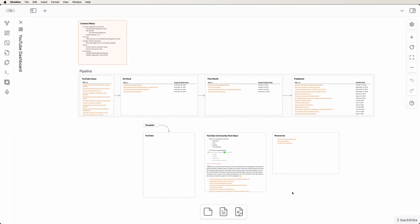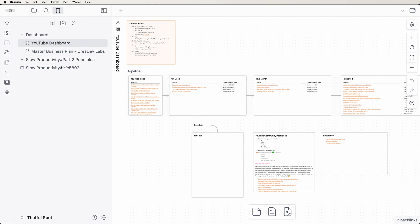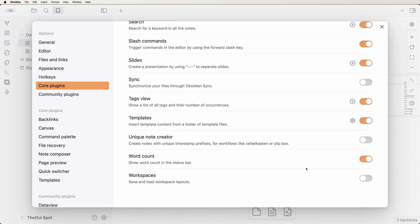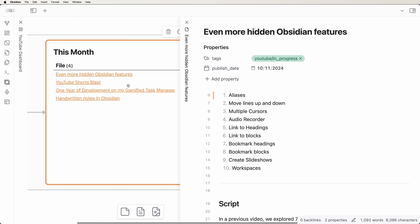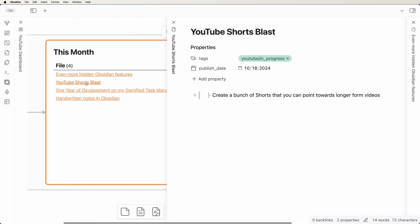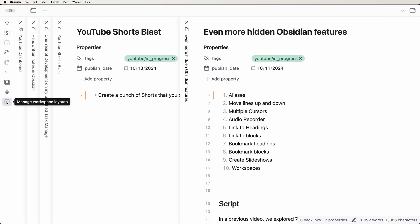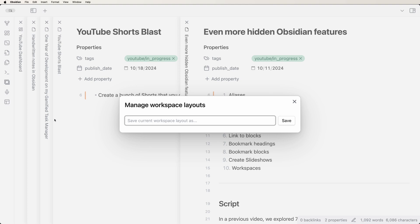Got a couple different projects you're working on that have specific notes you need open? You can create and manage workspaces with the Core Workspaces plugin. Activate the Workspaces plugin in Core Plugins, open the notes you need for a particular project, then click the Manage Workspaces icon in the left sidebar. Enter a name for your workspace, then hit Save.